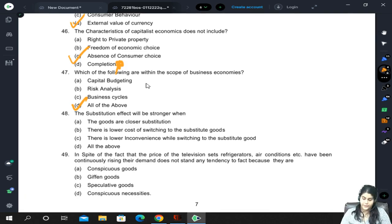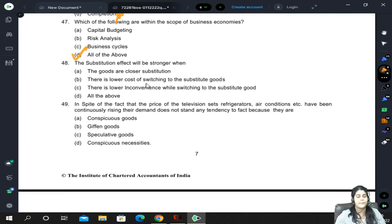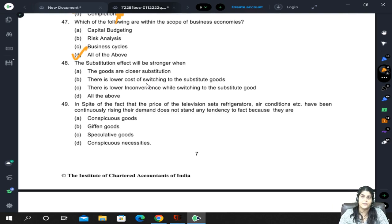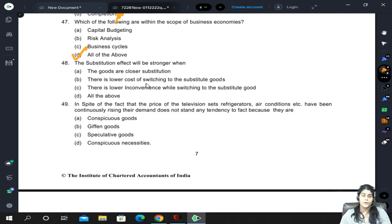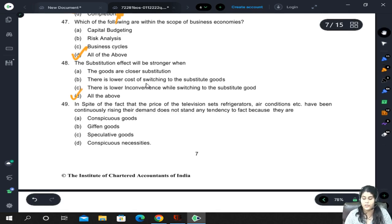The substitution effect will be stronger when the goods have very close substitutes — both goods are quite similar. There is a lower cost of switching to the substitute goods; if the cost of switching is very high, we would need to incorporate that cost, and it may prevent substitution. There is also lower inconvenience while switching. All three are necessary conditions for the substitution effect to be strong.